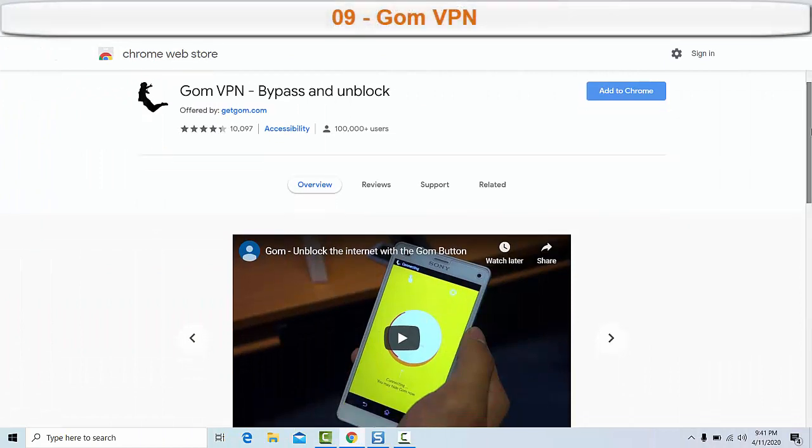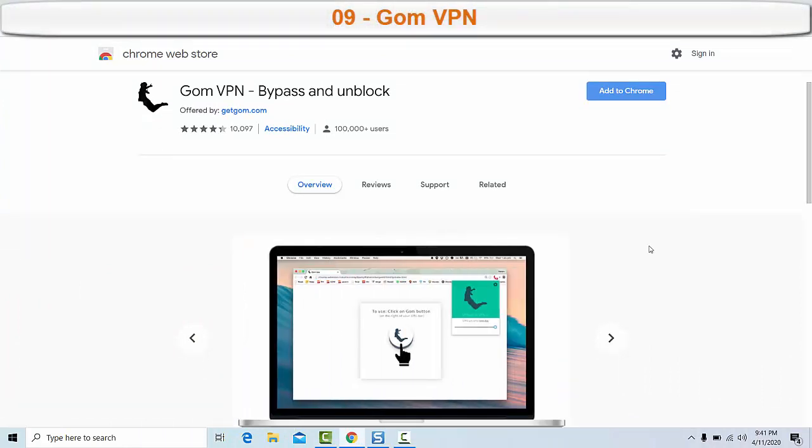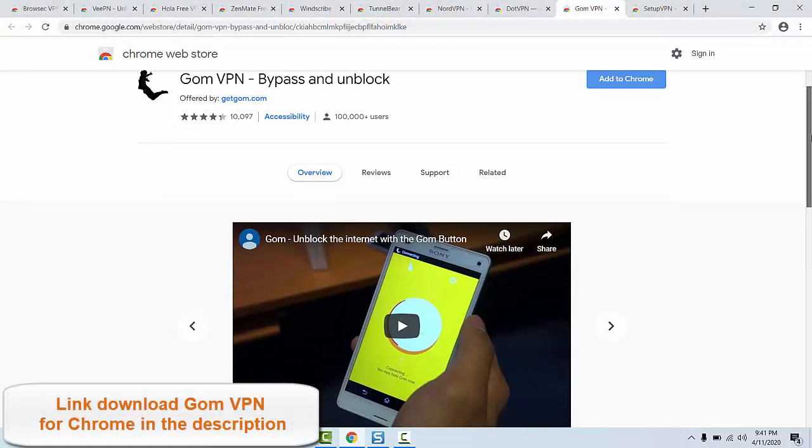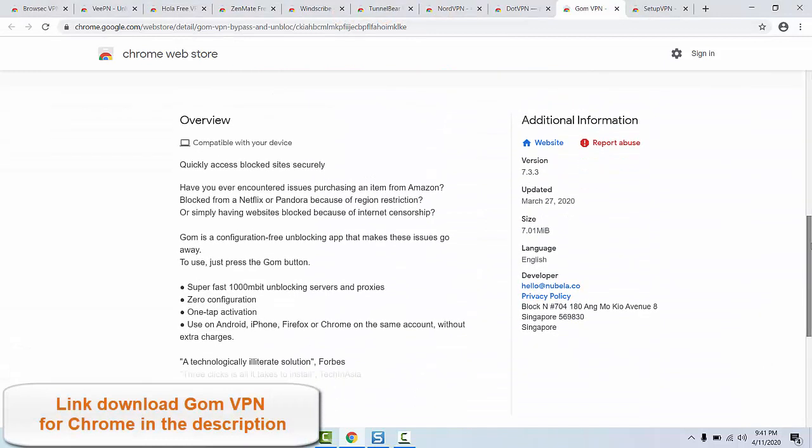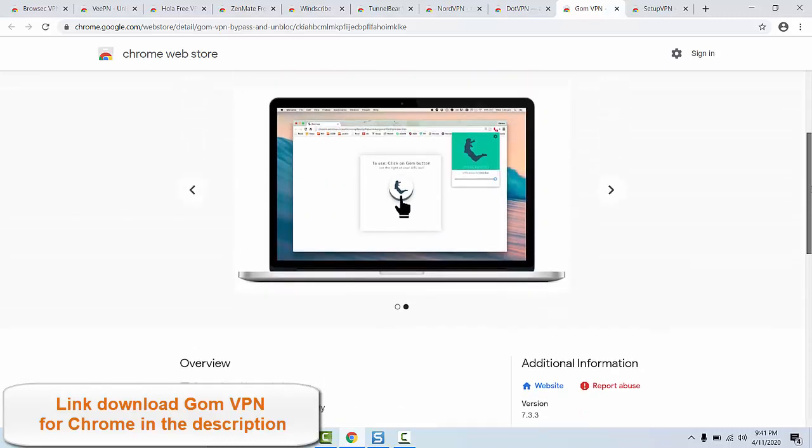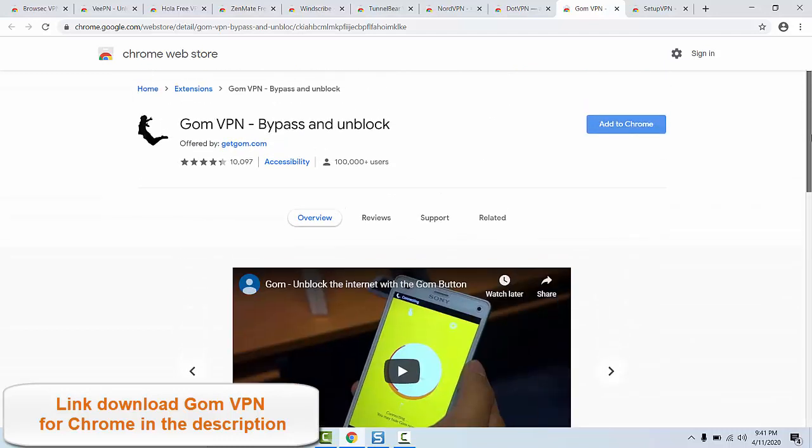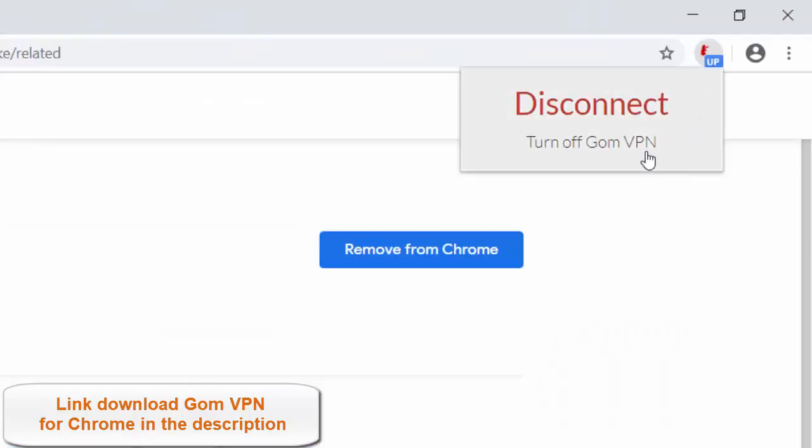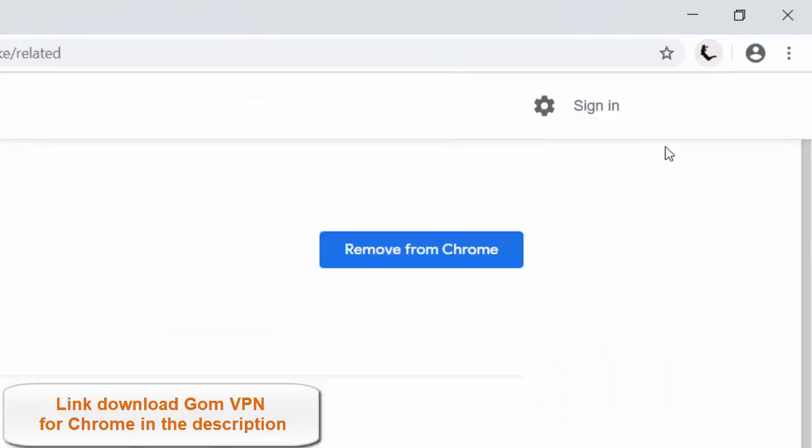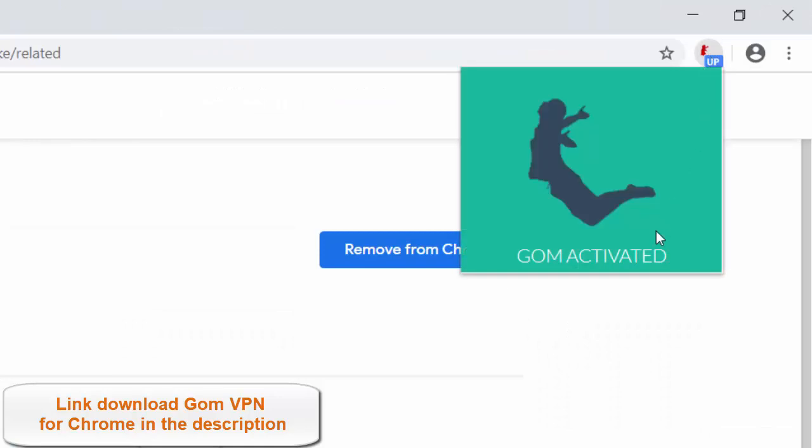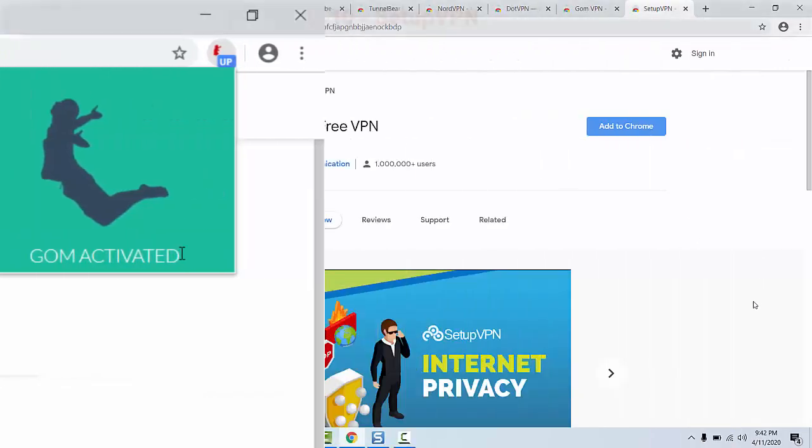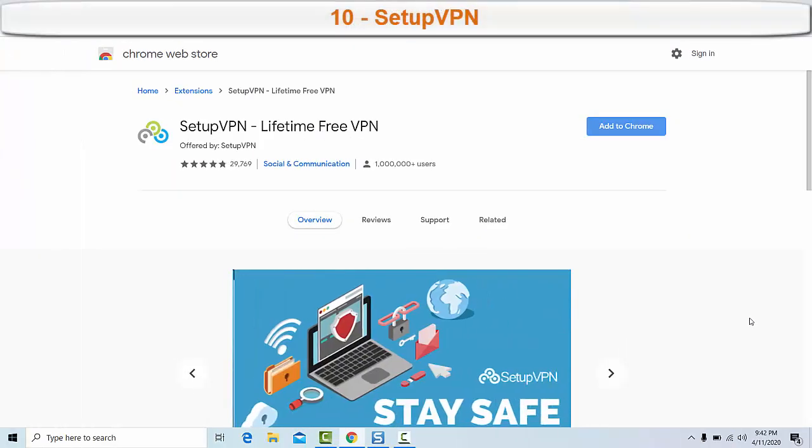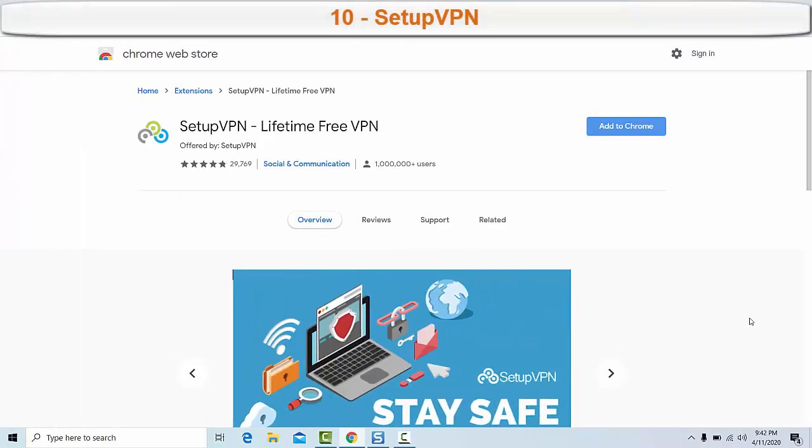Number nine: Gom VPN. The next VPN on Google Chrome worth considering is Gom VPN. Gom's free VPN for Chrome specializes in allowing you to access geo-blocked content. Main features of Gom VPN extension for Chrome: super fast 1000 Mbps unblocking servers and proxies, zero configuration, one-tap activation, use on Android, iPhone, Firefox, or Chrome on the same account without extra charges. Link to download Gom VPN extension for Chrome in the description.